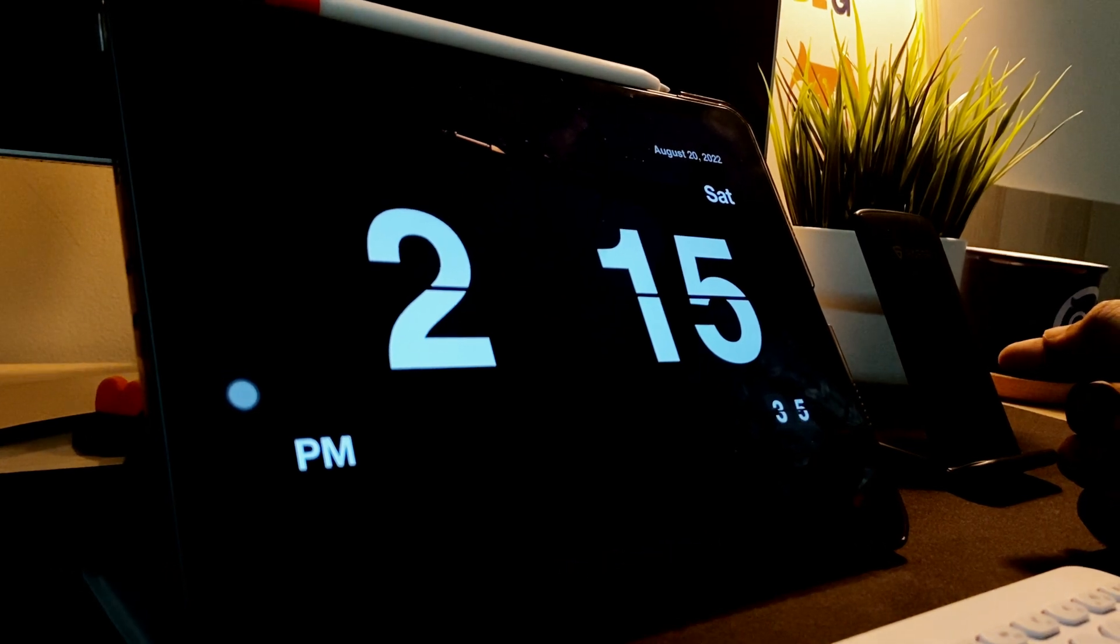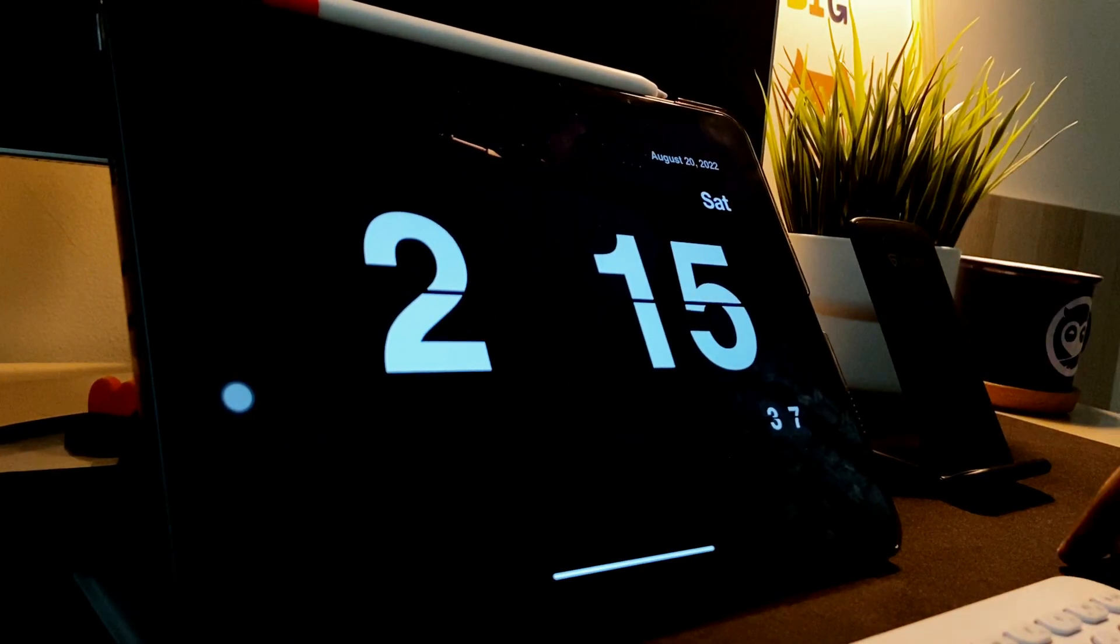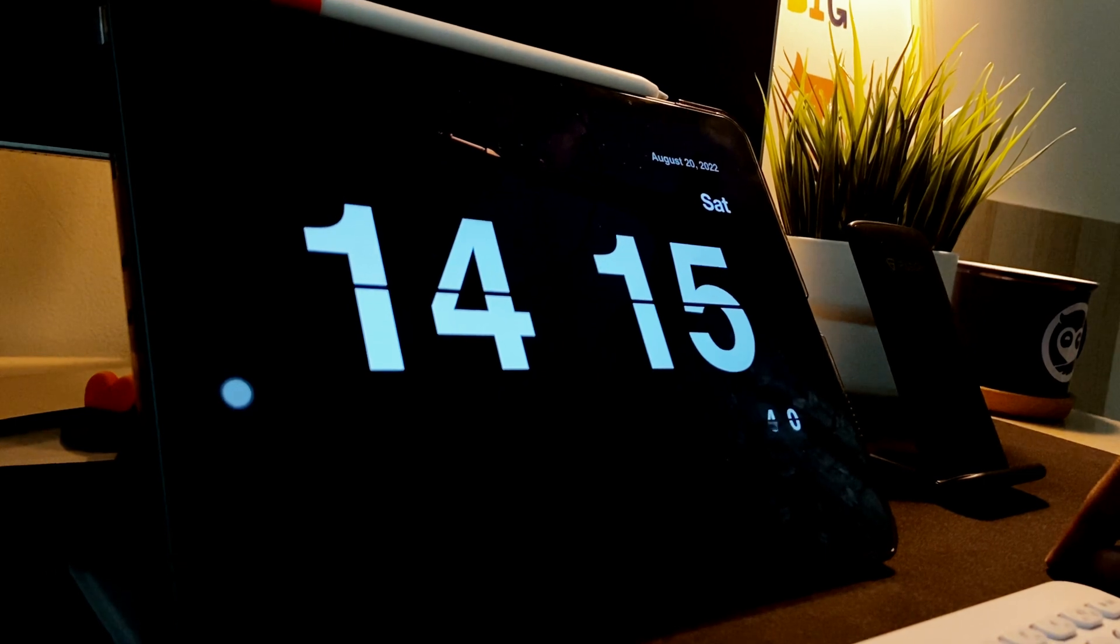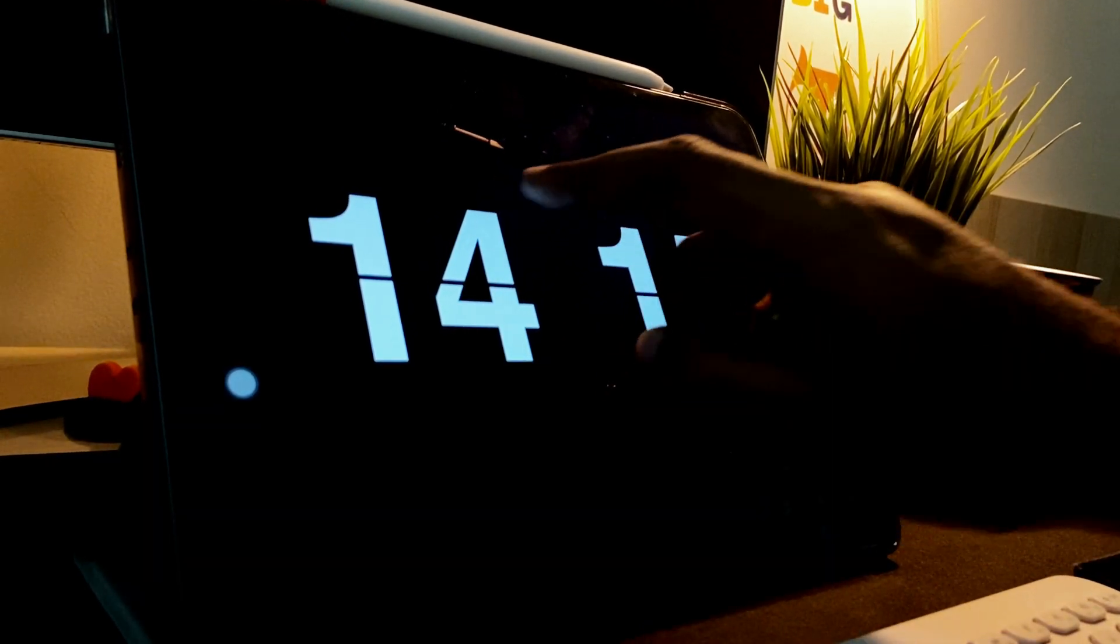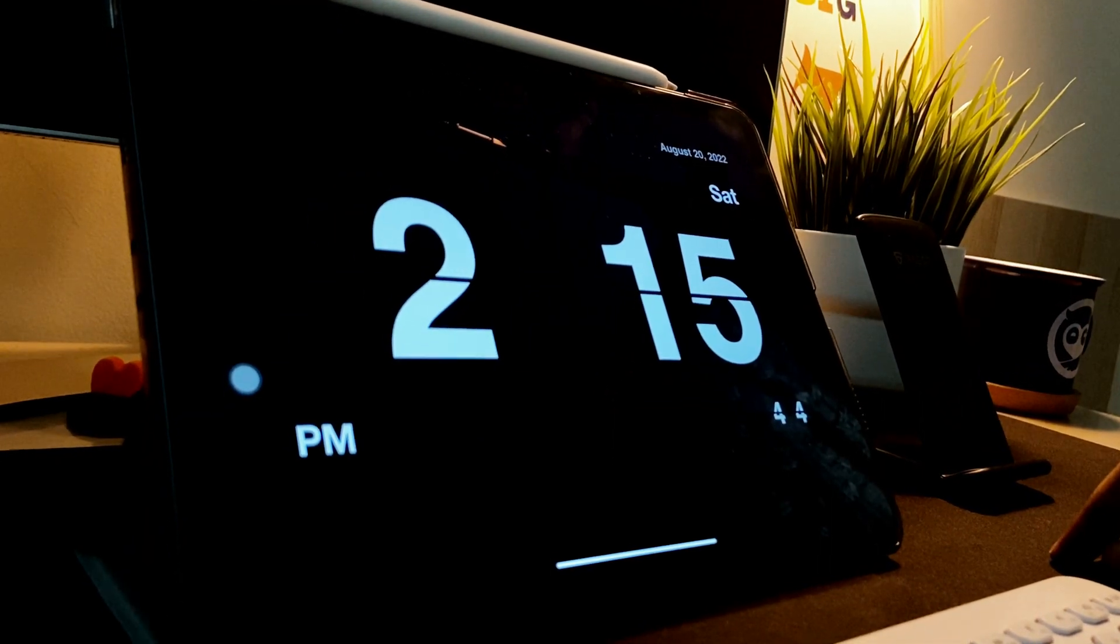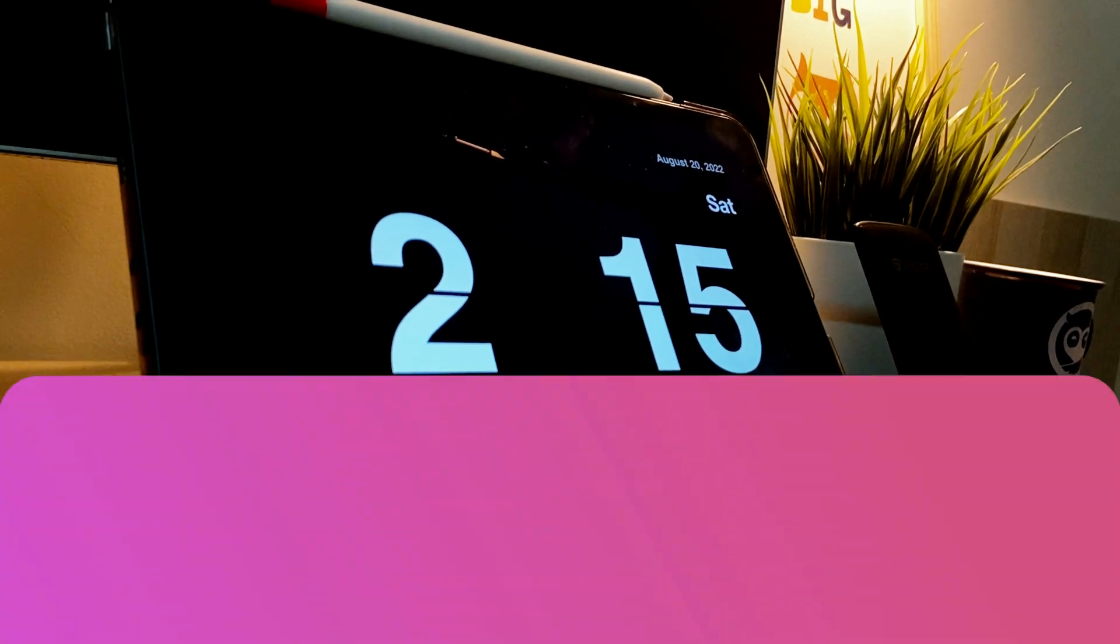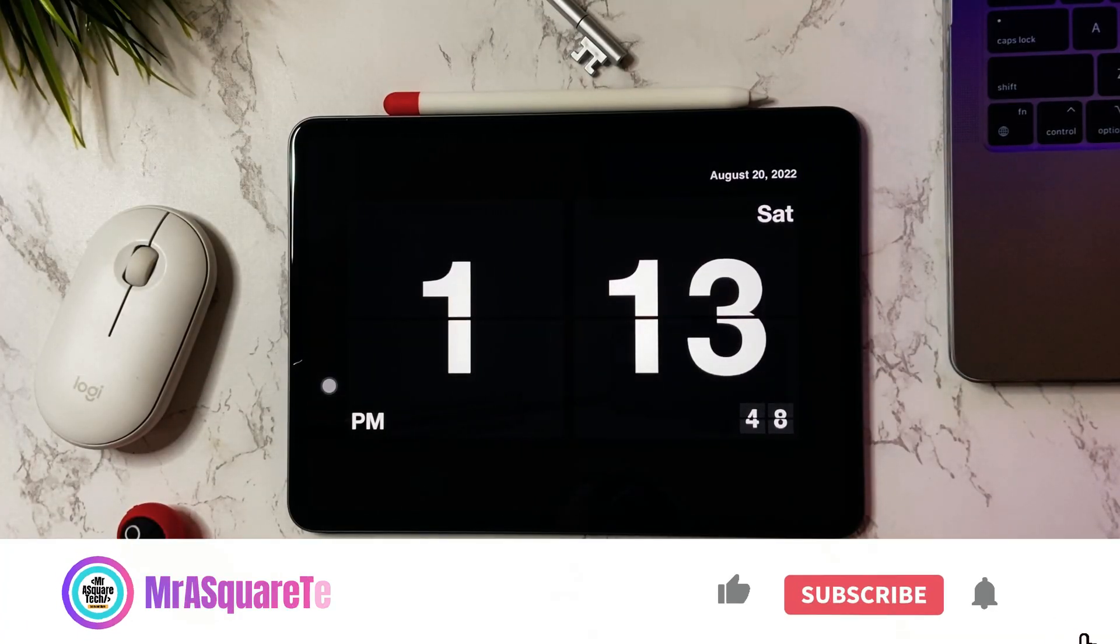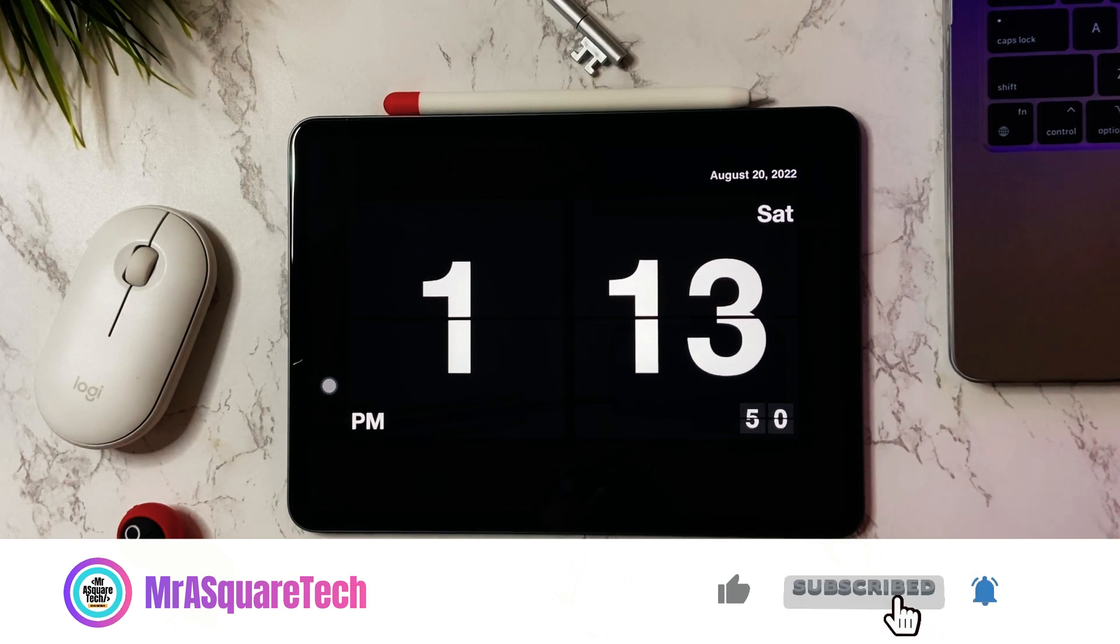To change from 12-hour to 24-hour format, just tap on the hours. Tap on the hours again to switch from 24-hour to 12-hour format. Finally, last but not least, change one more setting to give it a complete flip clock look.